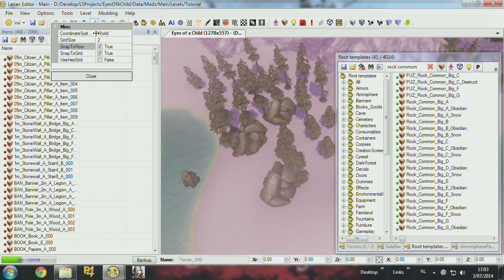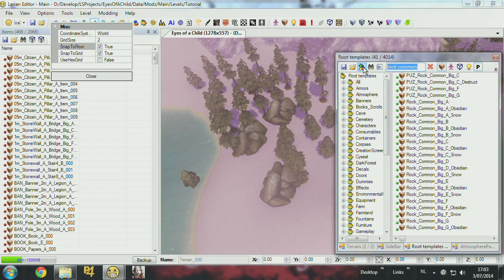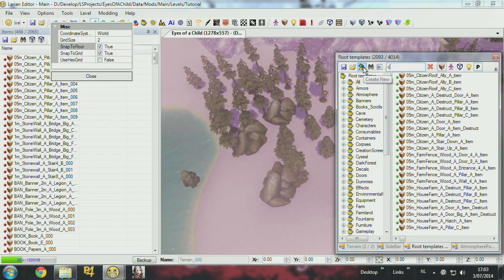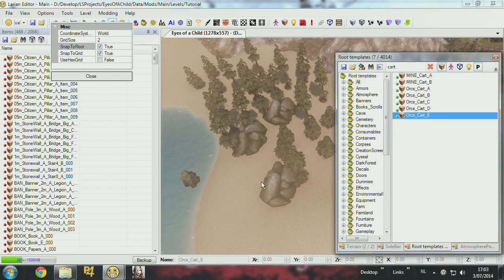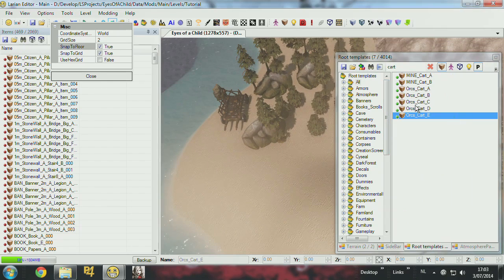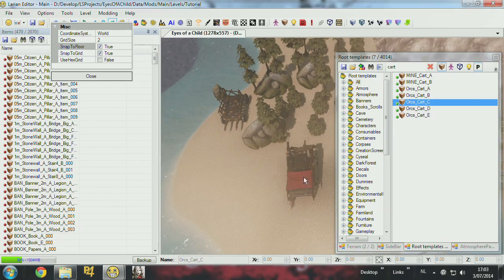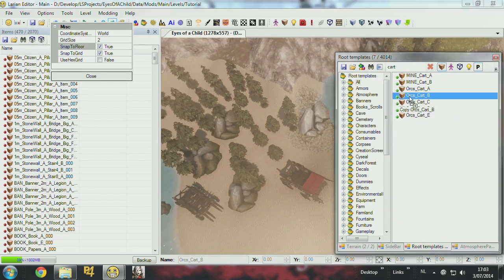The coordinate system for the moment is set to world. This means, if I put a cart. Let's say this one. No, this one has 4. Let's put something else. Also 4 wheels.